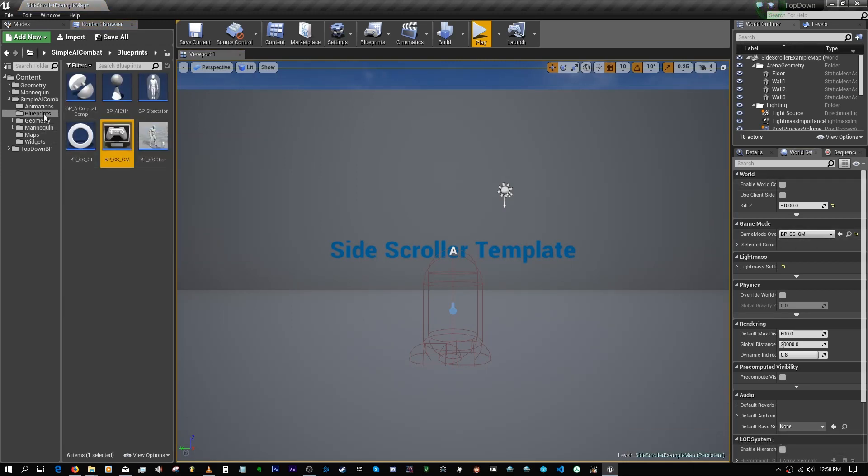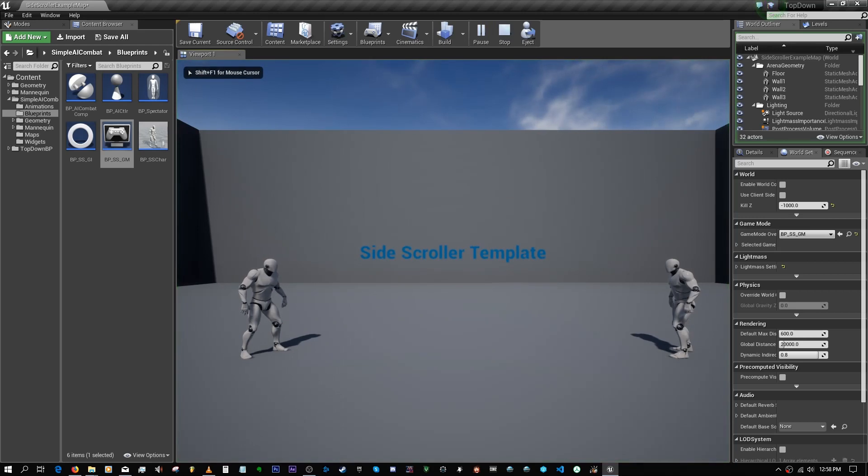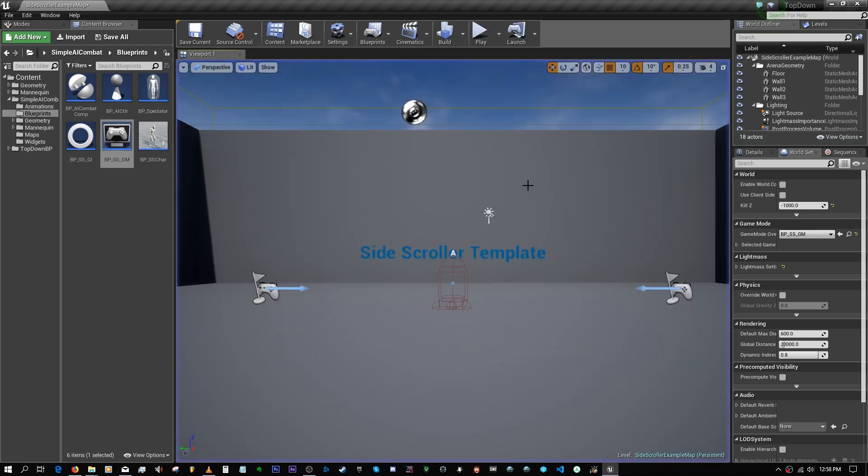All you need to do is just go in here and set that as the DPSS Game Mode in the blueprints. If you hit play now, you can see that we have AI spawned.